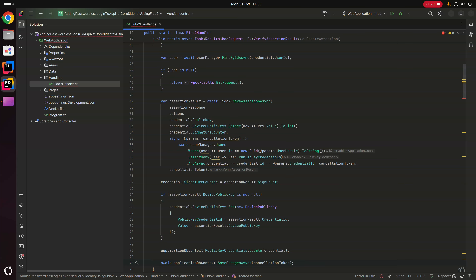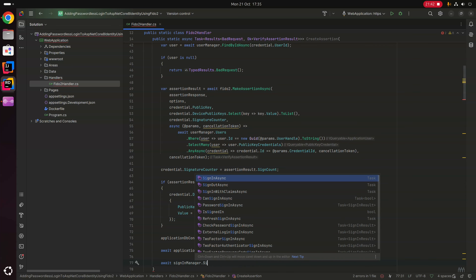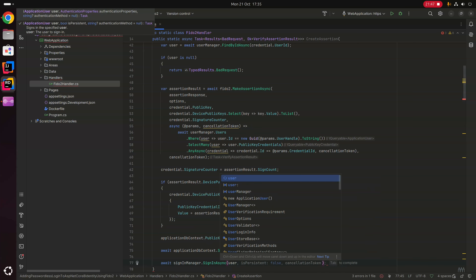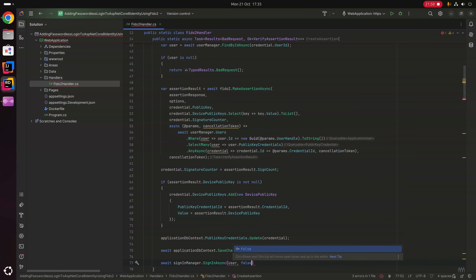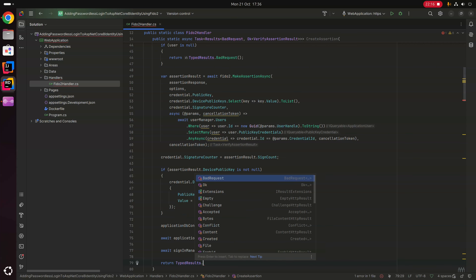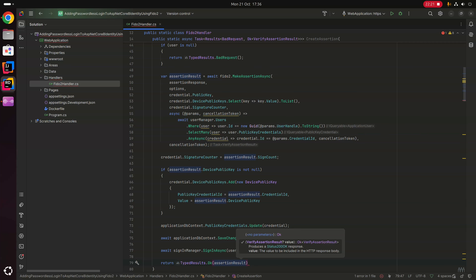Provided everything has executed successfully, we assume the user has logged in with a valid public key credential and sign them in using the SignInManager: await signInManager.SignInAsync(user, isPersistent: false). Setting isPersistent to false means the session won't be remembered when the browser closes. Last but not least we return TypedResults.Ok(assertionResult).